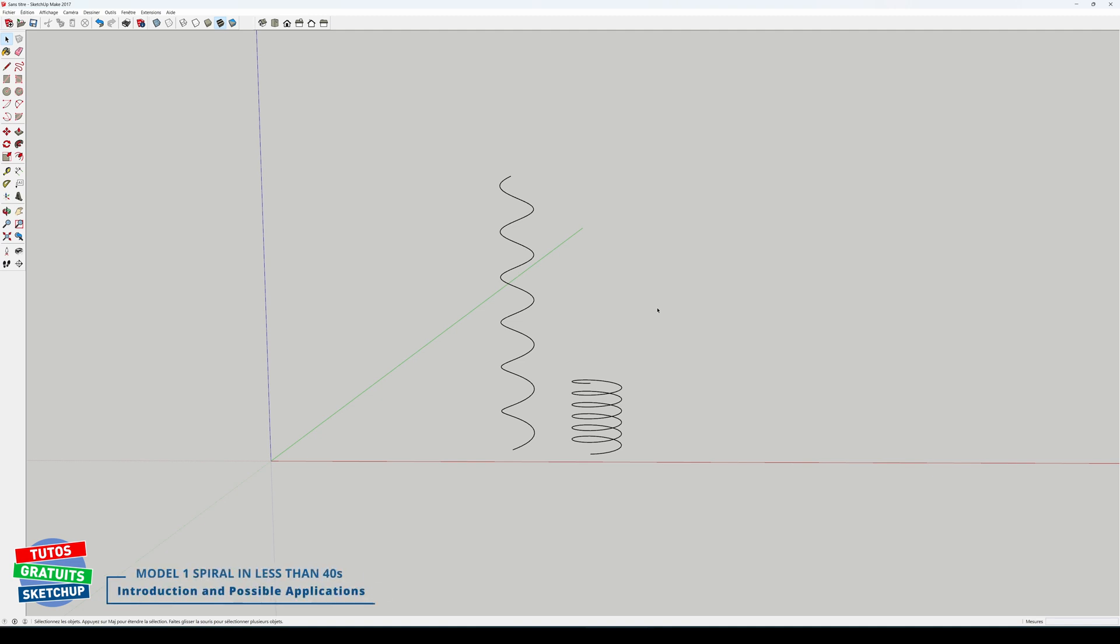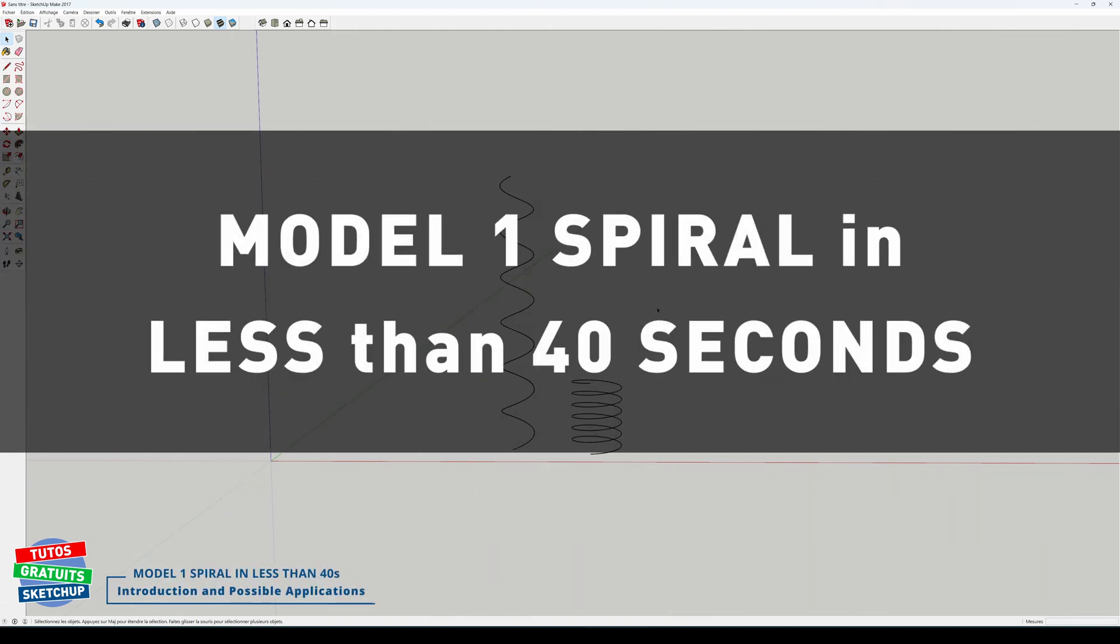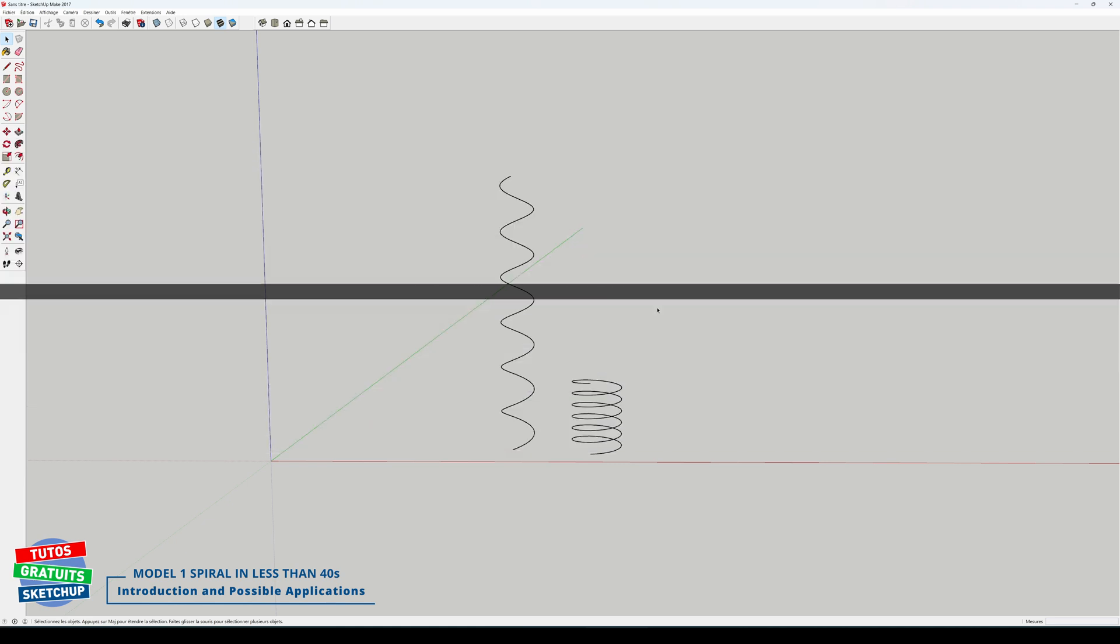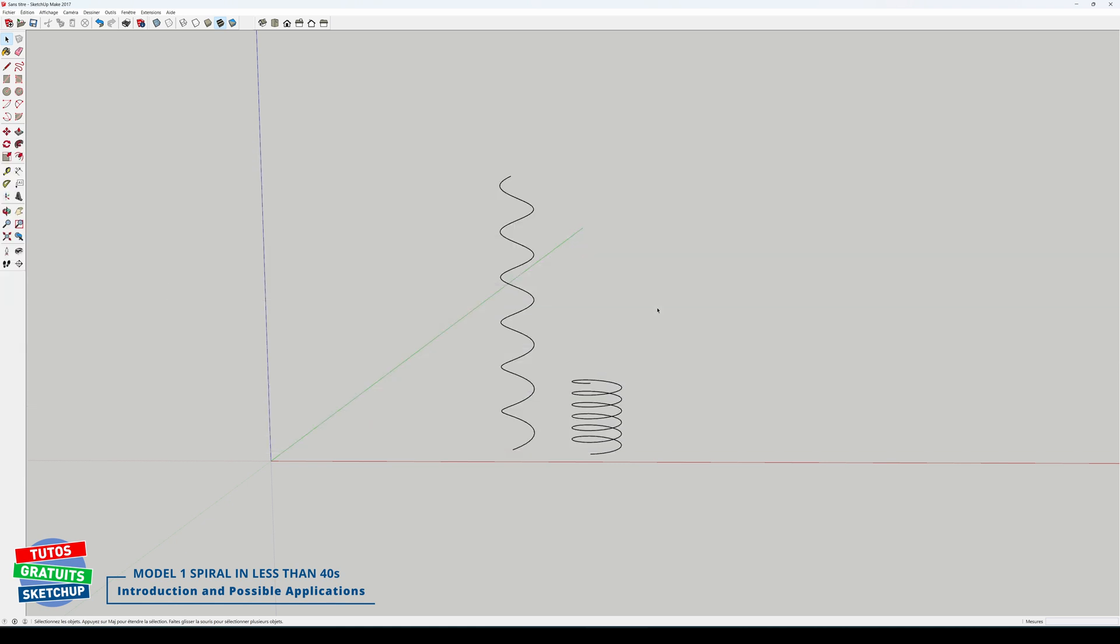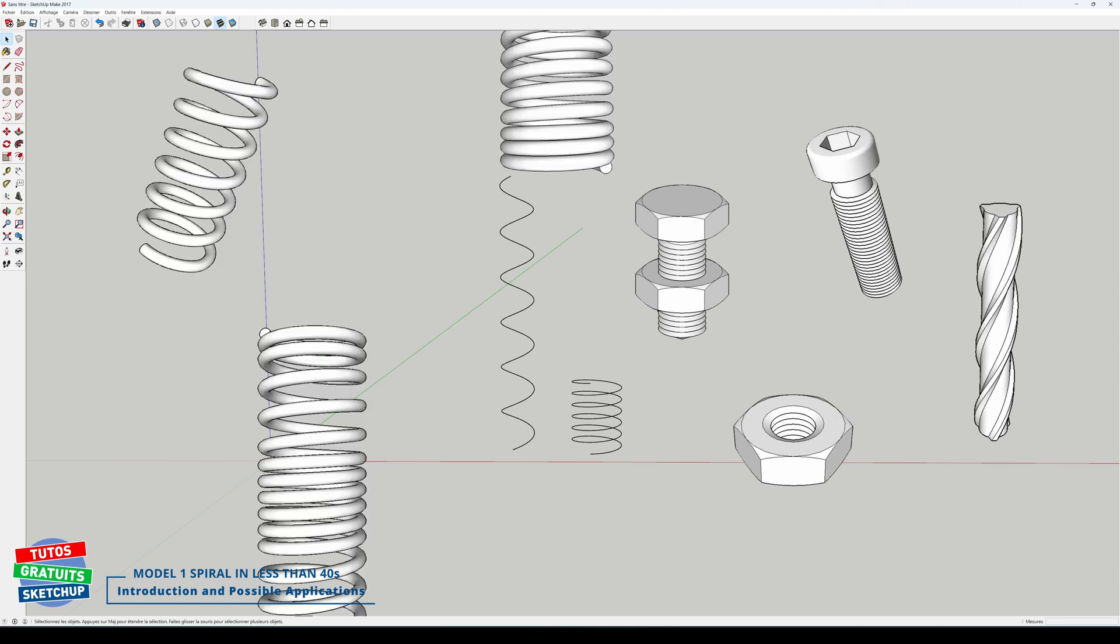Hello everyone. Today we'll find out how to model a spiral in less than 40 seconds, like the two examples here. You can use it to model screws, drills, springs, and so on.